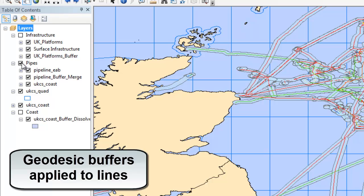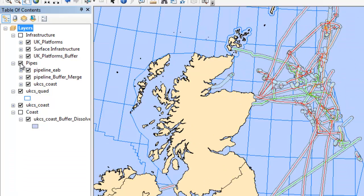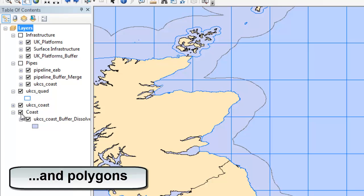This process can also be applied to lines and polygons.